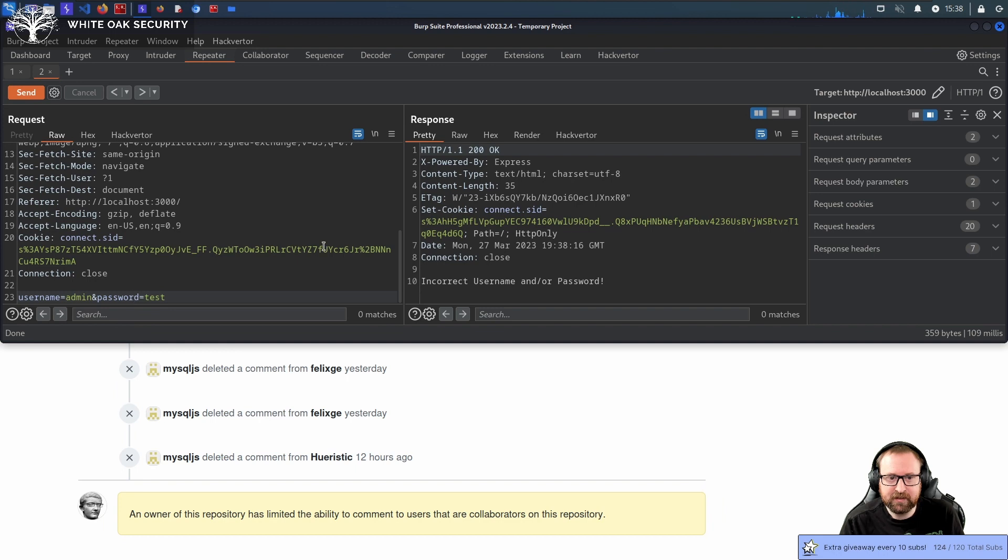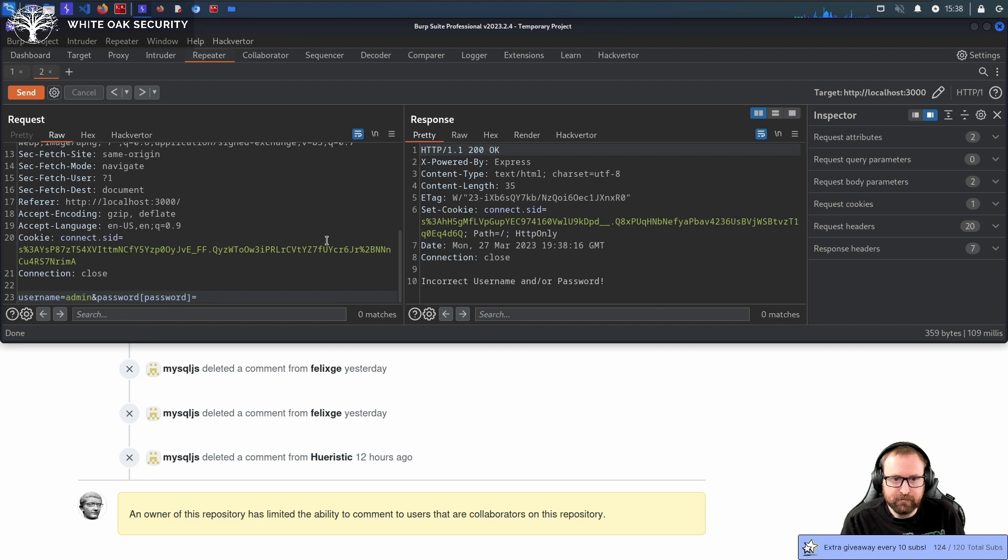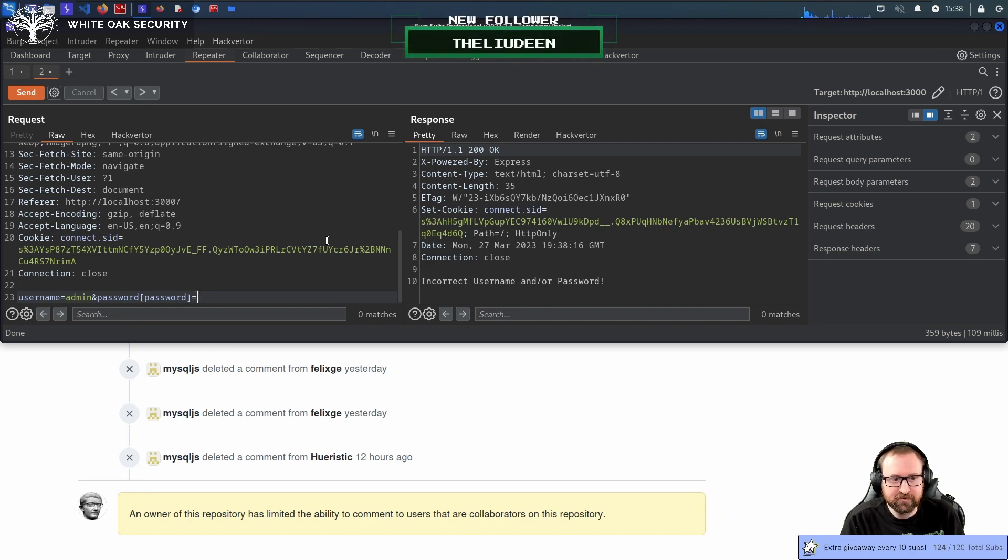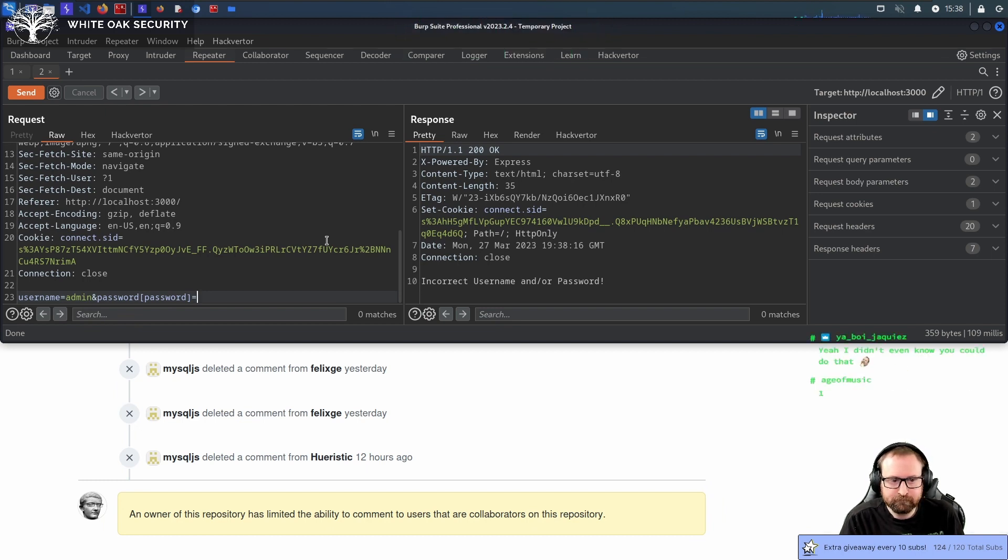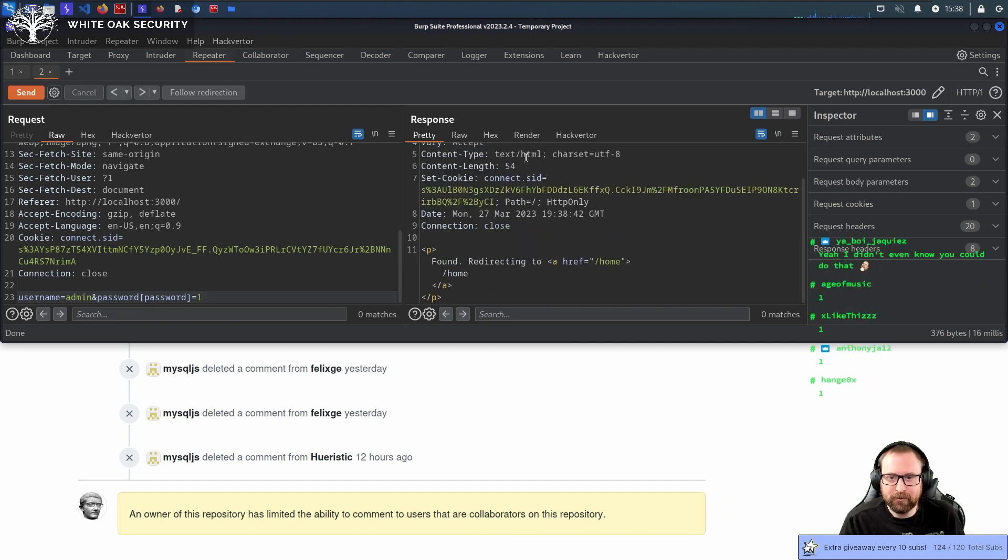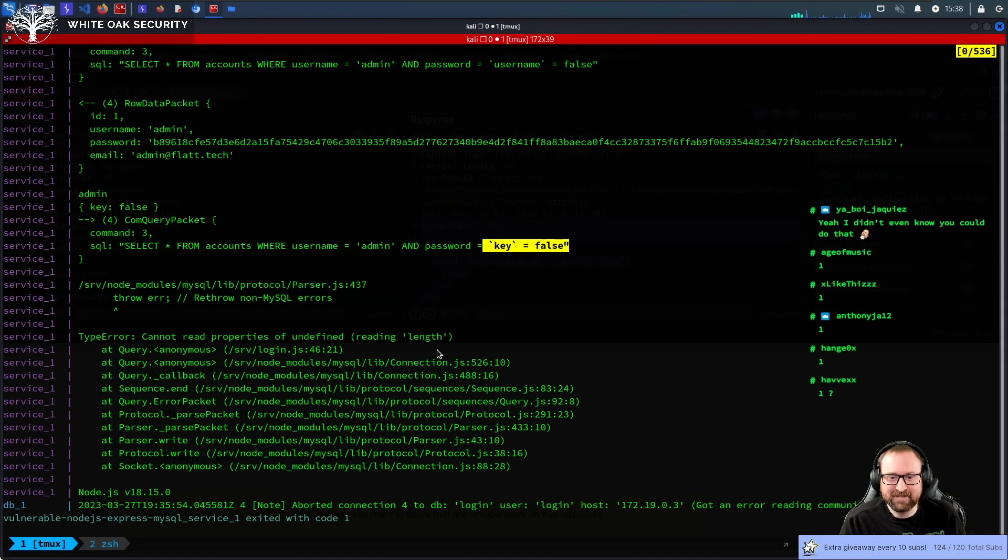But could anyone guess what I could put there, which is equivalent to true. Thank you for following. One. Boom. And we log in still.